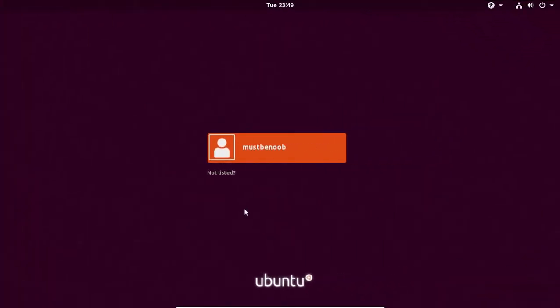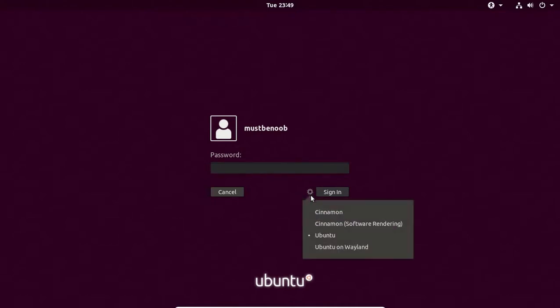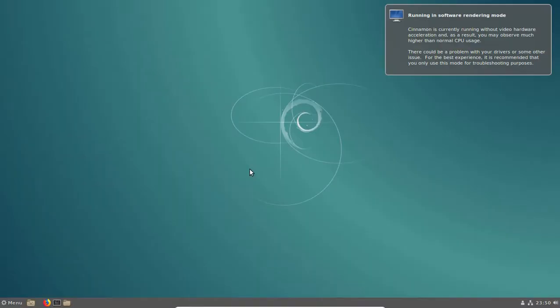After restart, let's login to our Ubuntu computer. Let's click on username and I am going to click on this settings icon. Here we have options for Cinnamon as well. I am going to select Cinnamon and specify my password. And that's it. We have successfully installed Cinnamon desktop environment on our Ubuntu computer.